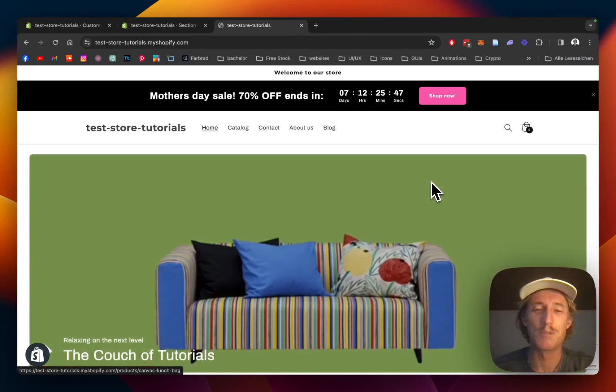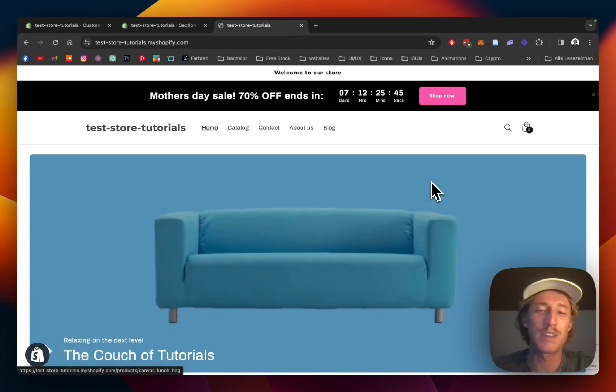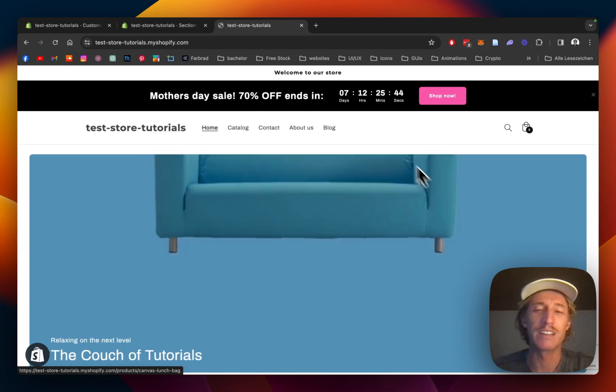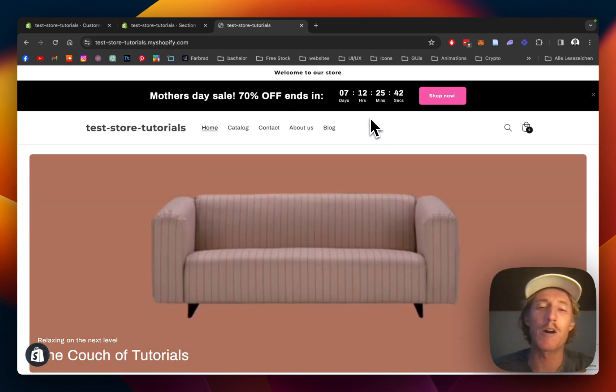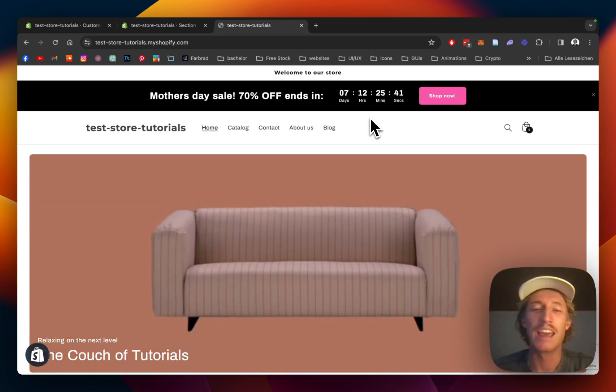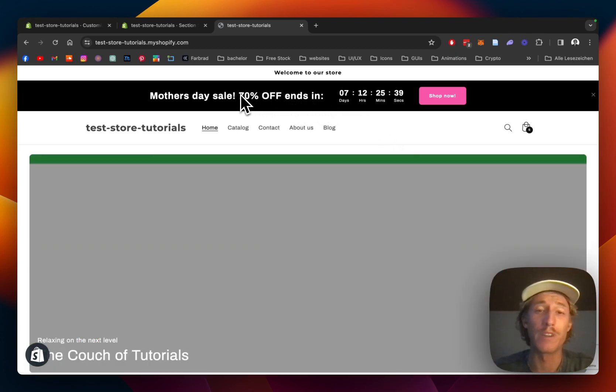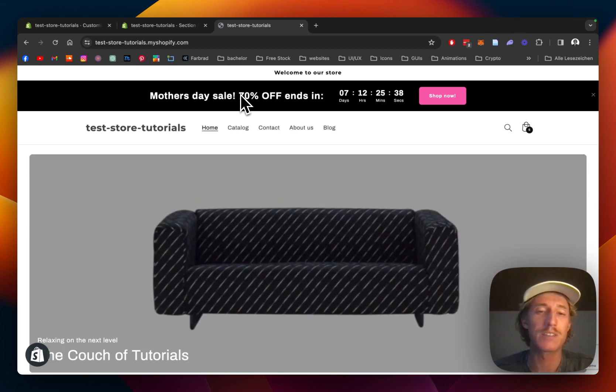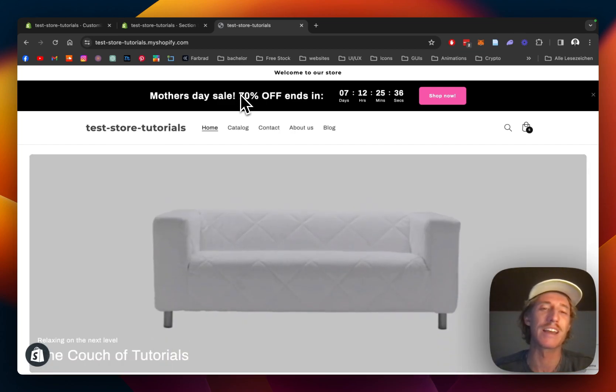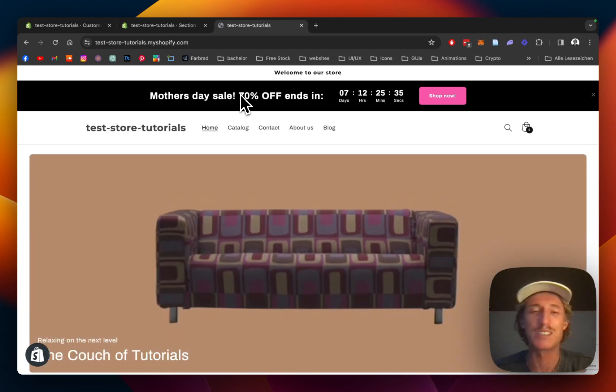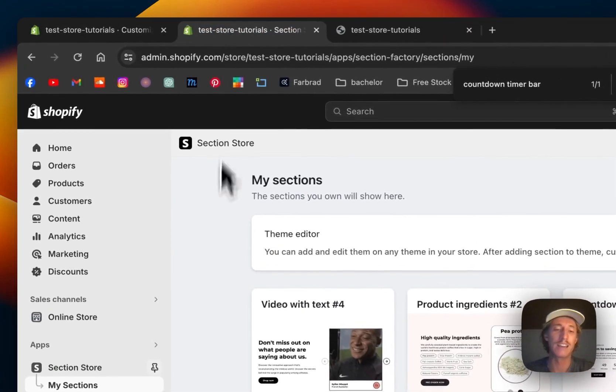What is up guys, this is Moritz here from Section Store once again and today we will be having a look at this countdown timer bar right here. I'm going to show you how you can get this for your very own Shopify store and also customize it to your likings.